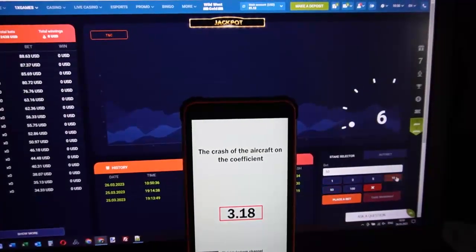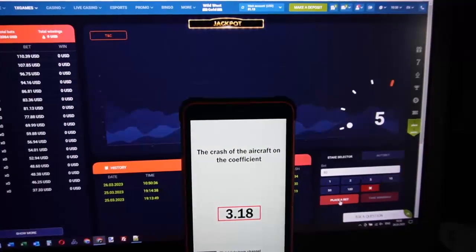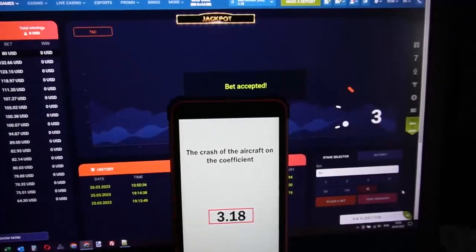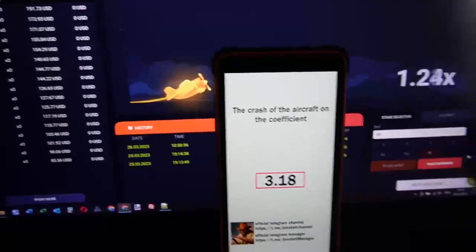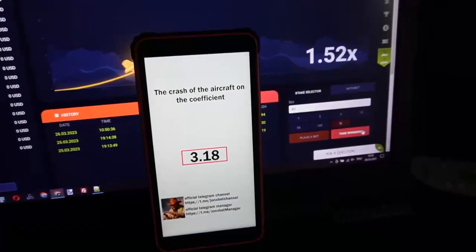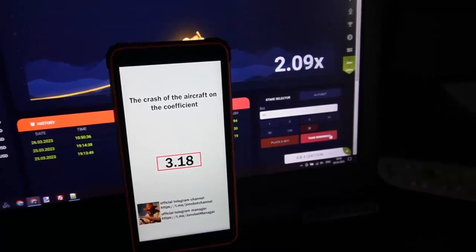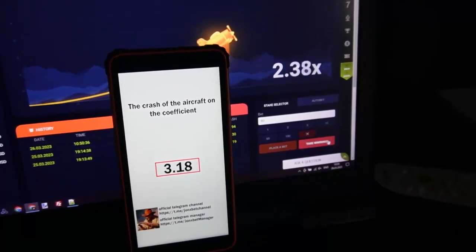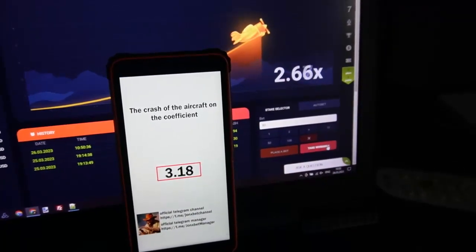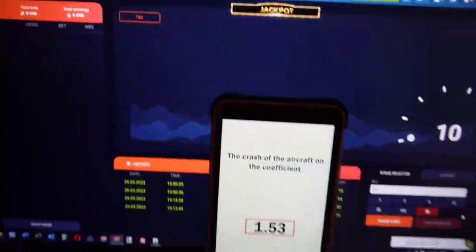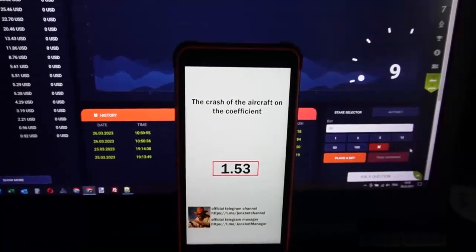Oh my god, good — that's a bet. Oh yes, yes! You can see my bet — take a win! Amazing, my friends, you can see it's amazing.